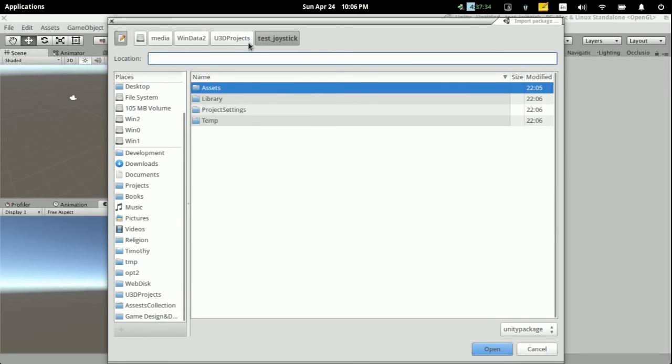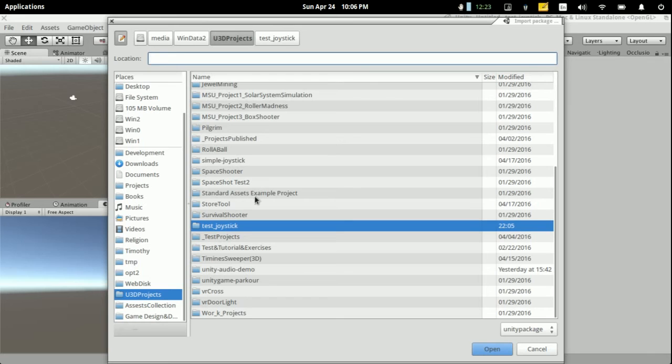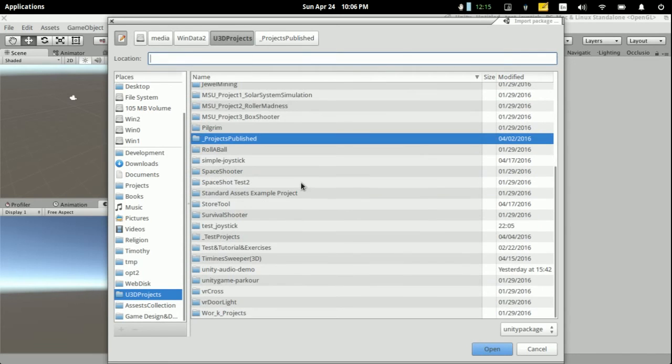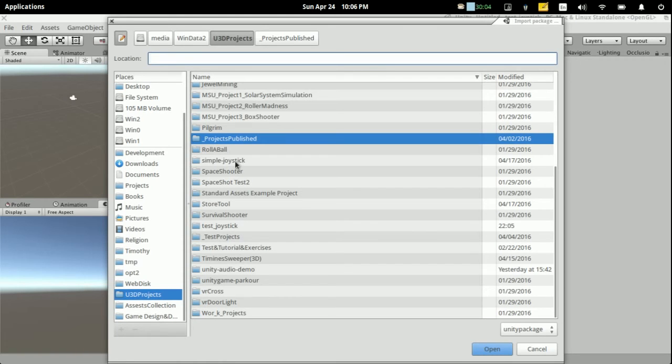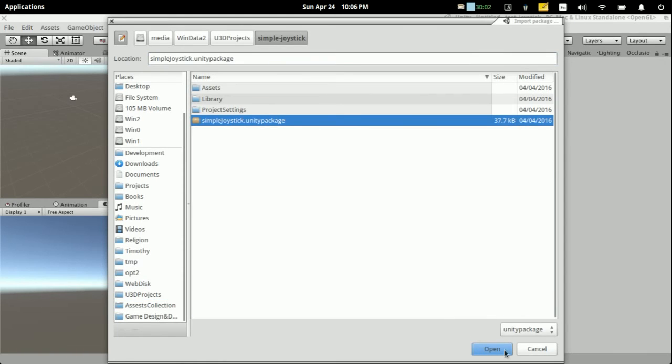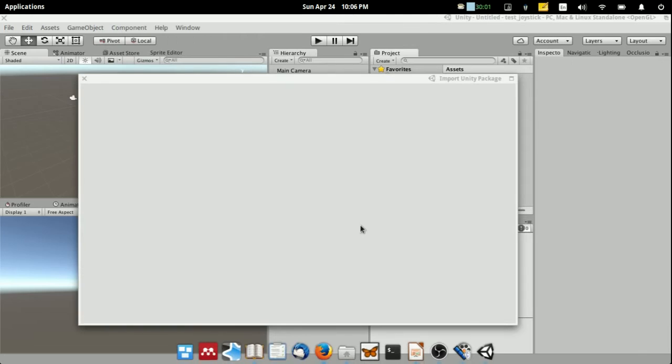It's a joystick project package. Oh, it's here. Okay, got this plugin.